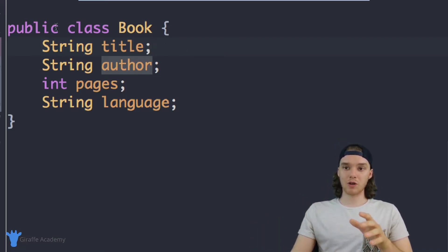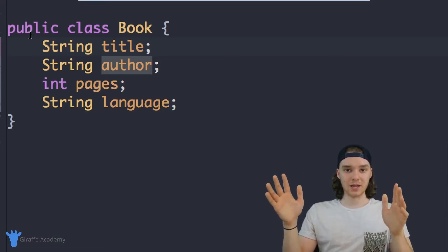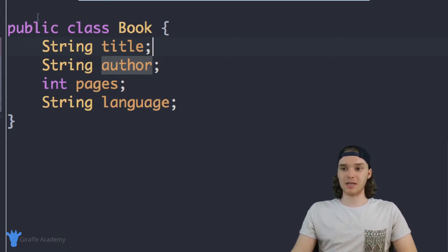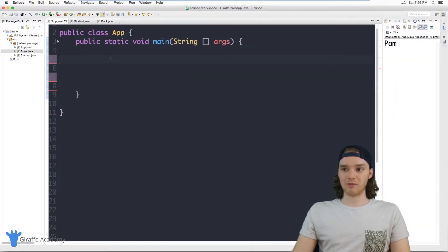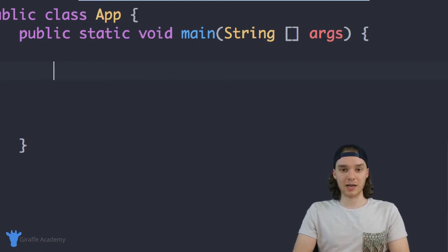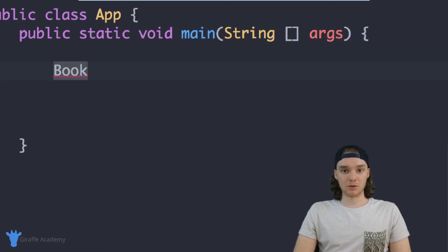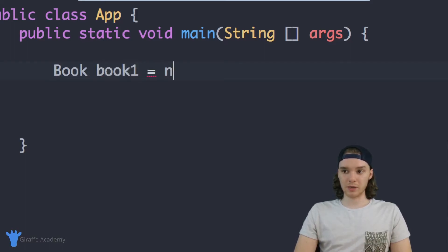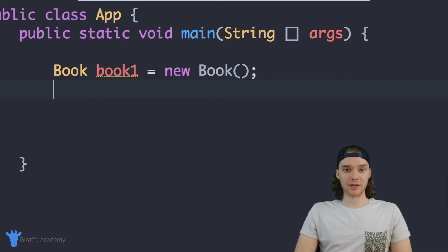Now I want to go out and create instances of this class. This class is just defining a template of what a book is, and we can create individual books inside of our program and give them attributes like title, author, pages, and language. I'm going to go over to the App.java file — this is where I have my main method — and in here I'm going to create a new book object, an instance of that book class.